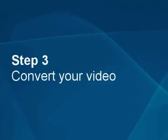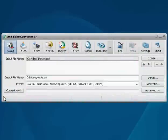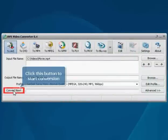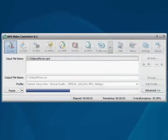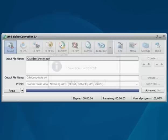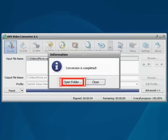Step 3. Convert your video. Now all the preparatory work is finished. Click the convert now button and wait until the process is finished. Then click open folder in the dialog box to access the resulting video.